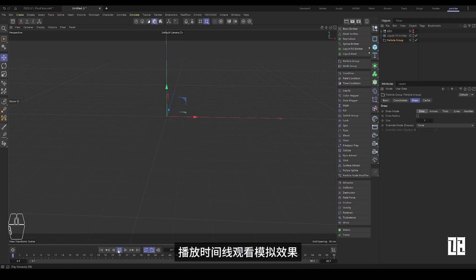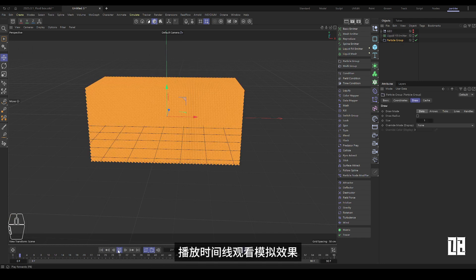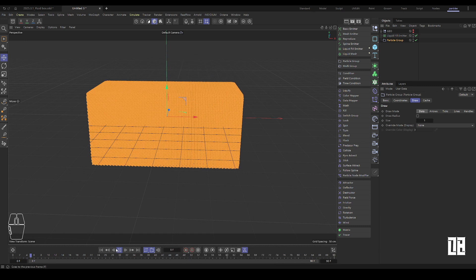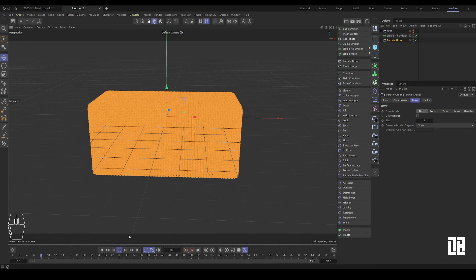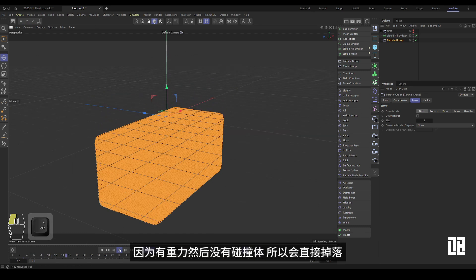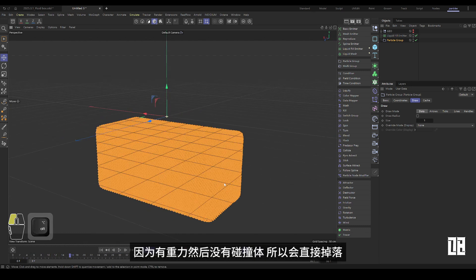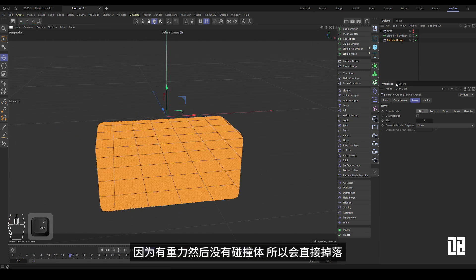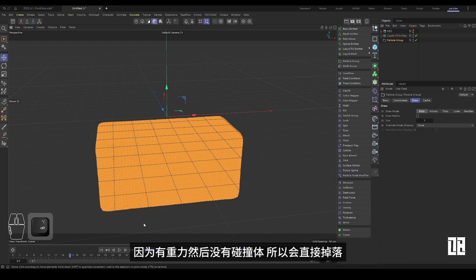Play the timeline to watch the simulation. Because there is gravity and then there is no collider, it will just fall.